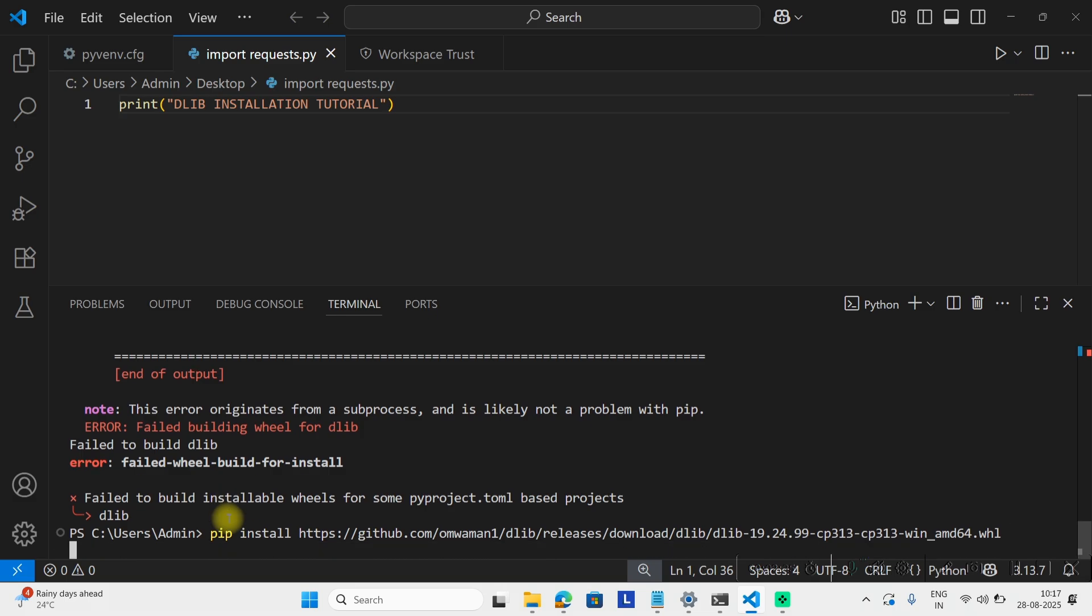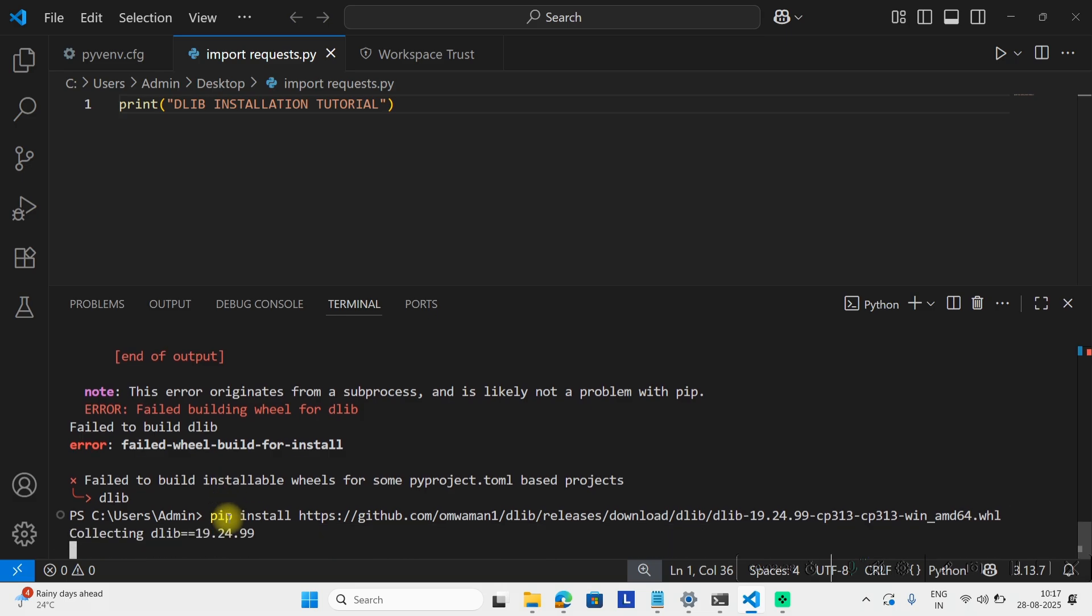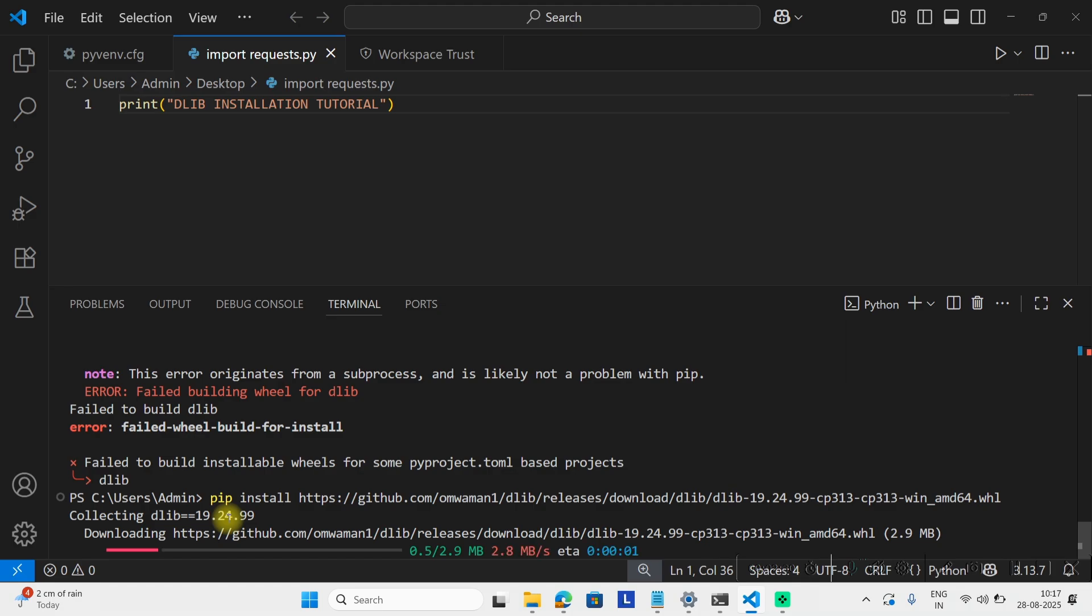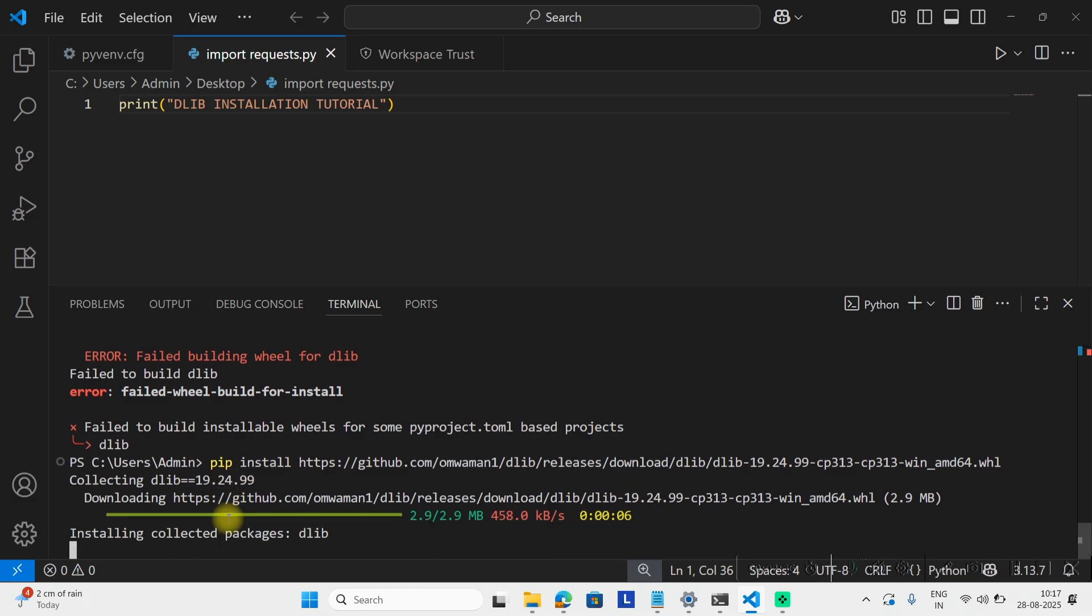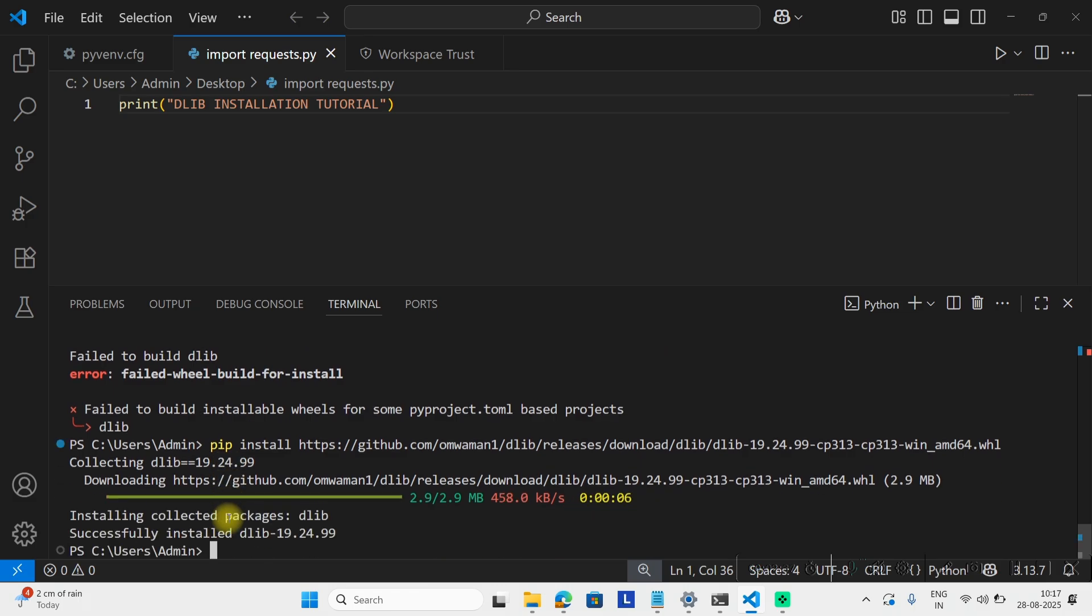Now it will directly install the wheel. Here you can see successfully installed dlib version 19.24.99.